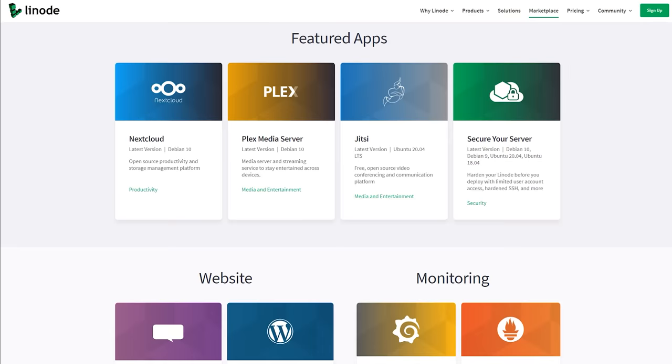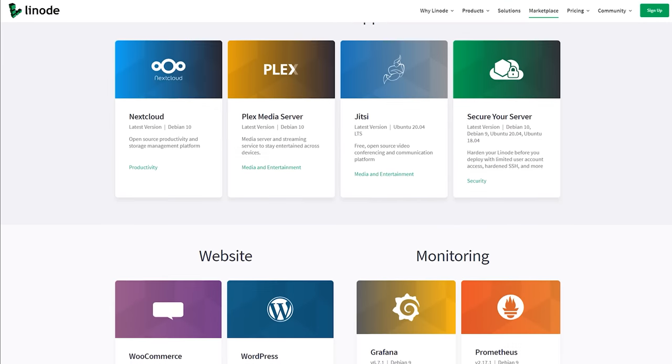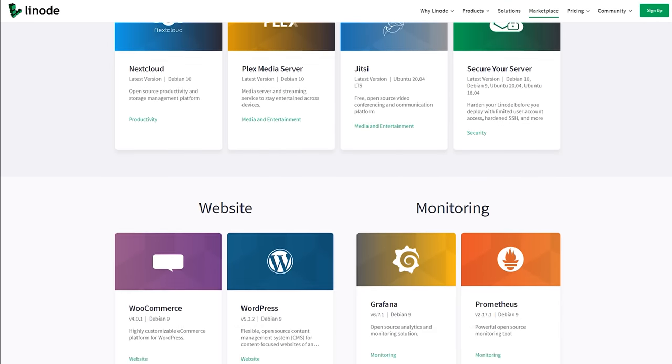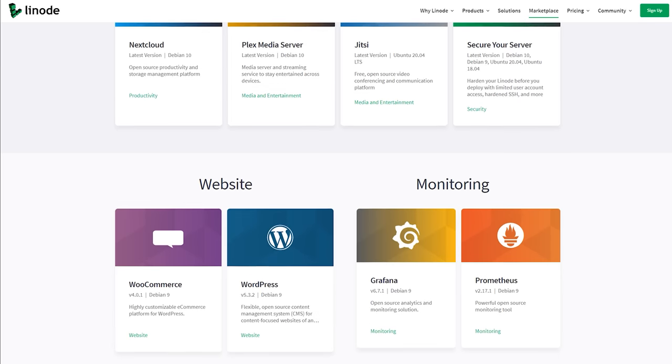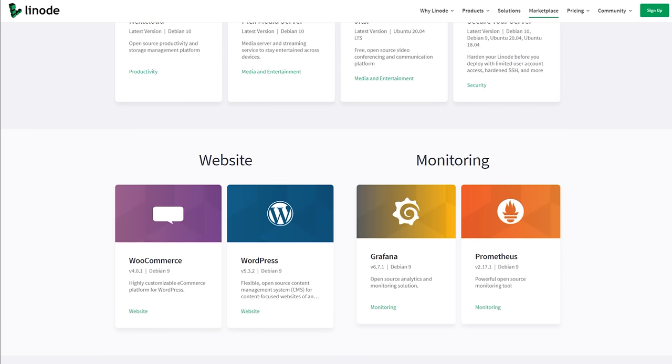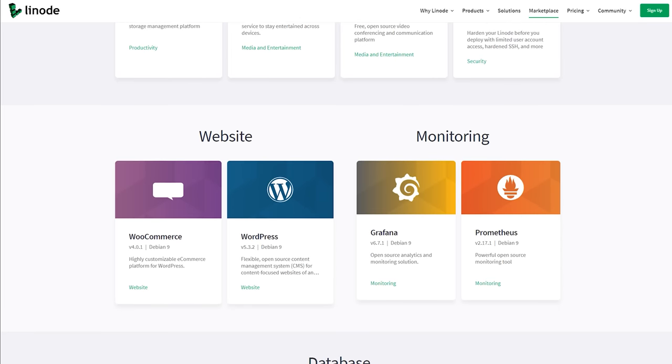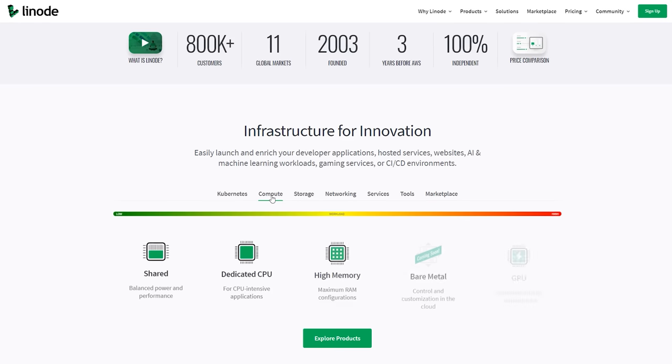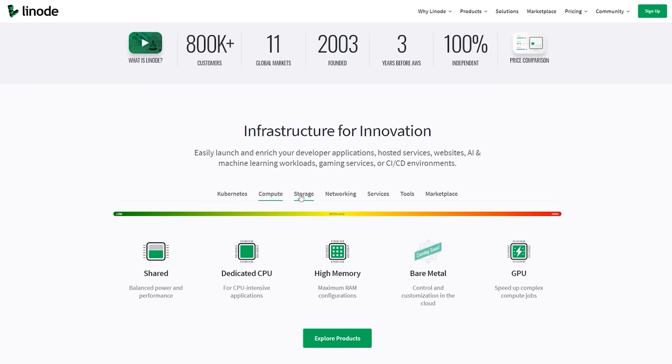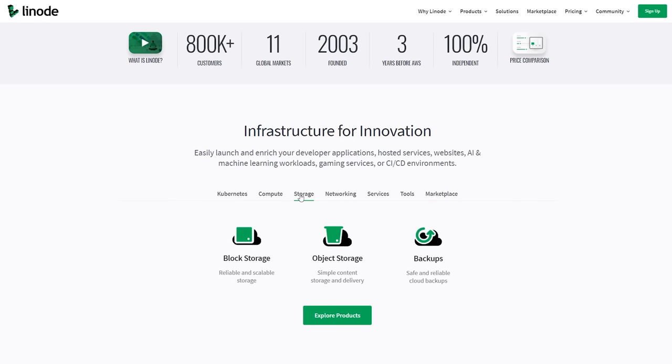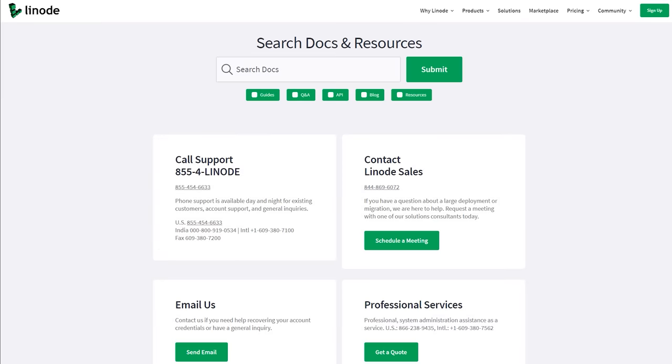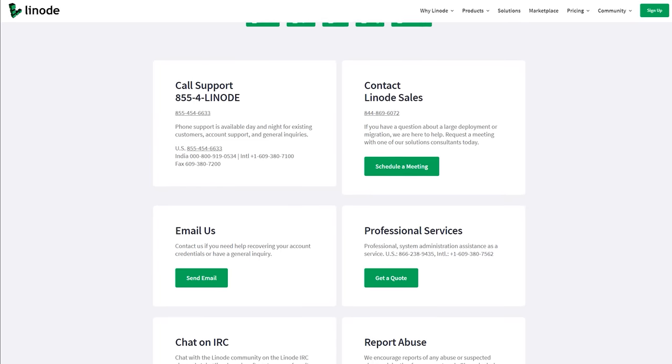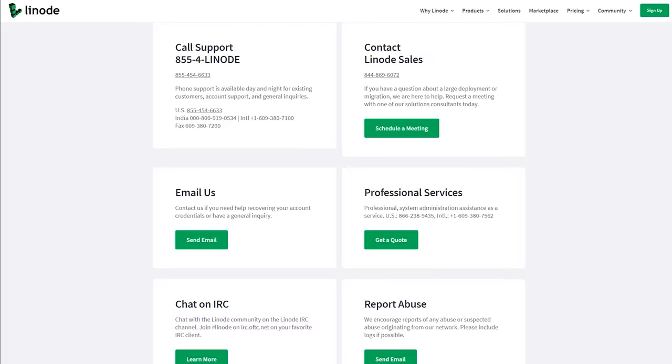Linode isn't just for business or enterprise hosting either. With shared CPU plans starting at as little as $5 per month and scaling up to as high as you need to go, you'll be sure to find a plan that fits your needs. Linode also has 24-7, 365 support available regardless of your plan size, which is a way better support plan than I have on my personal rack.